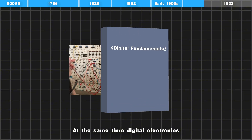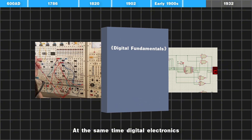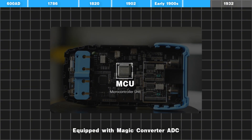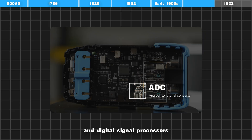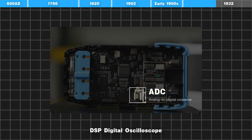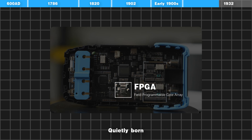At the same time, digital electronics also began to develop rapidly. Equipped with the magic converter ADC and digital signal processors DSP, the digital oscilloscope was quietly born.